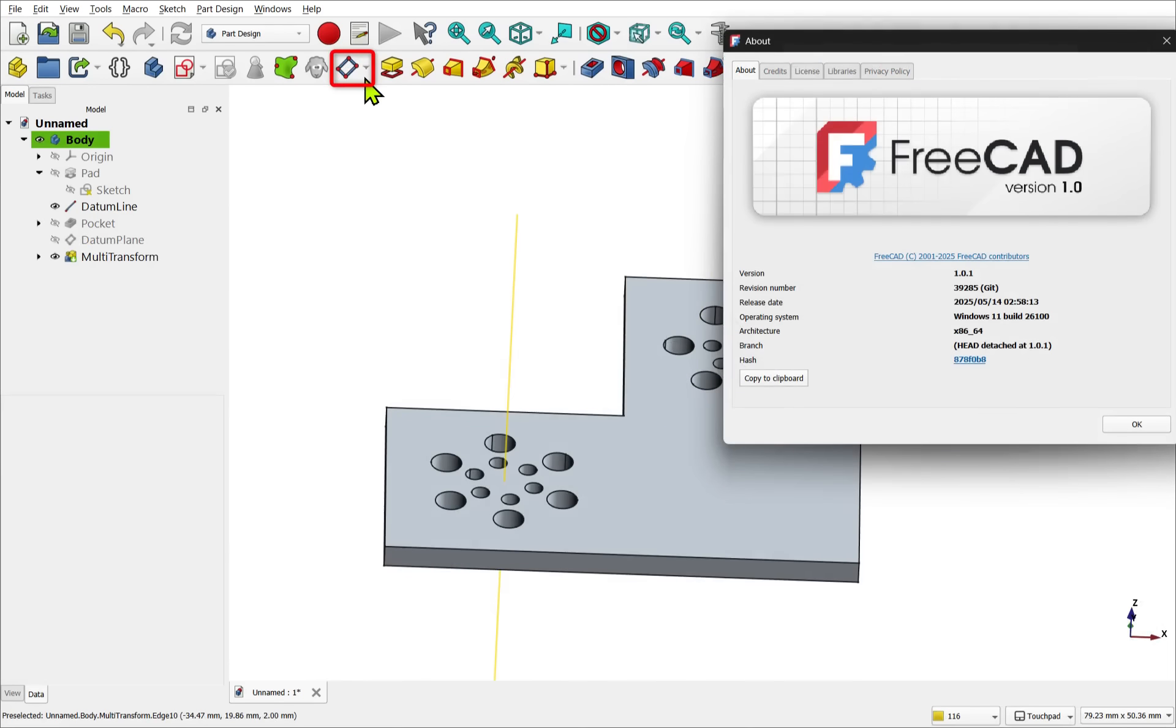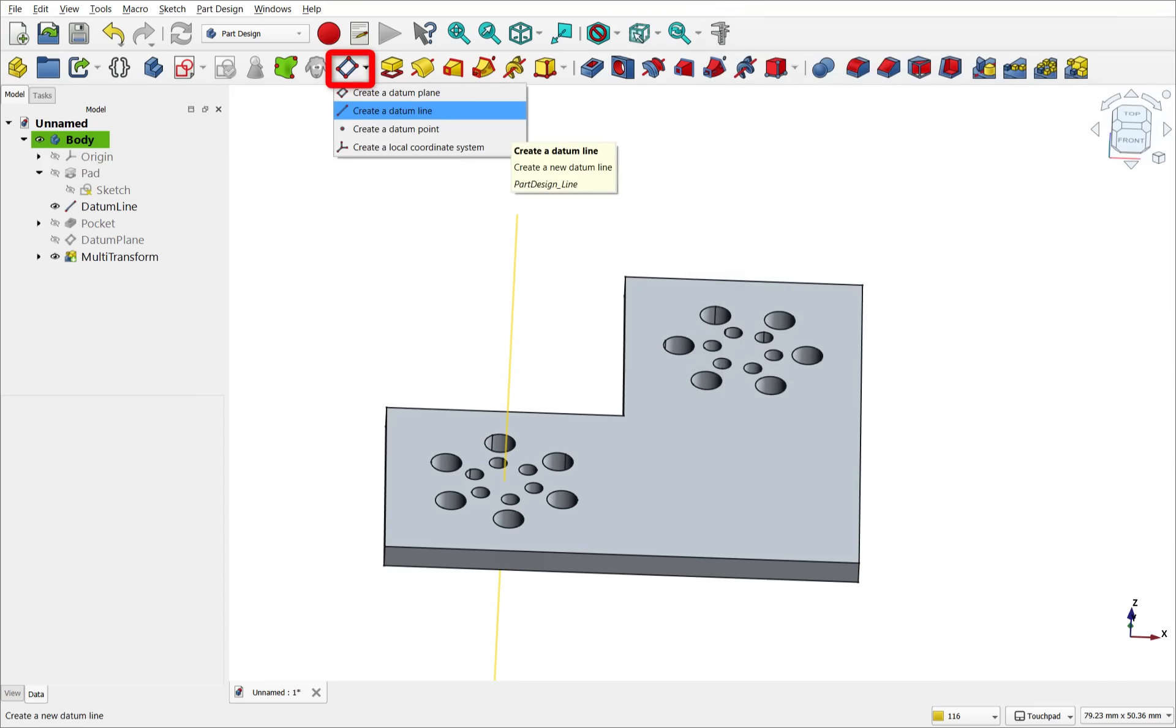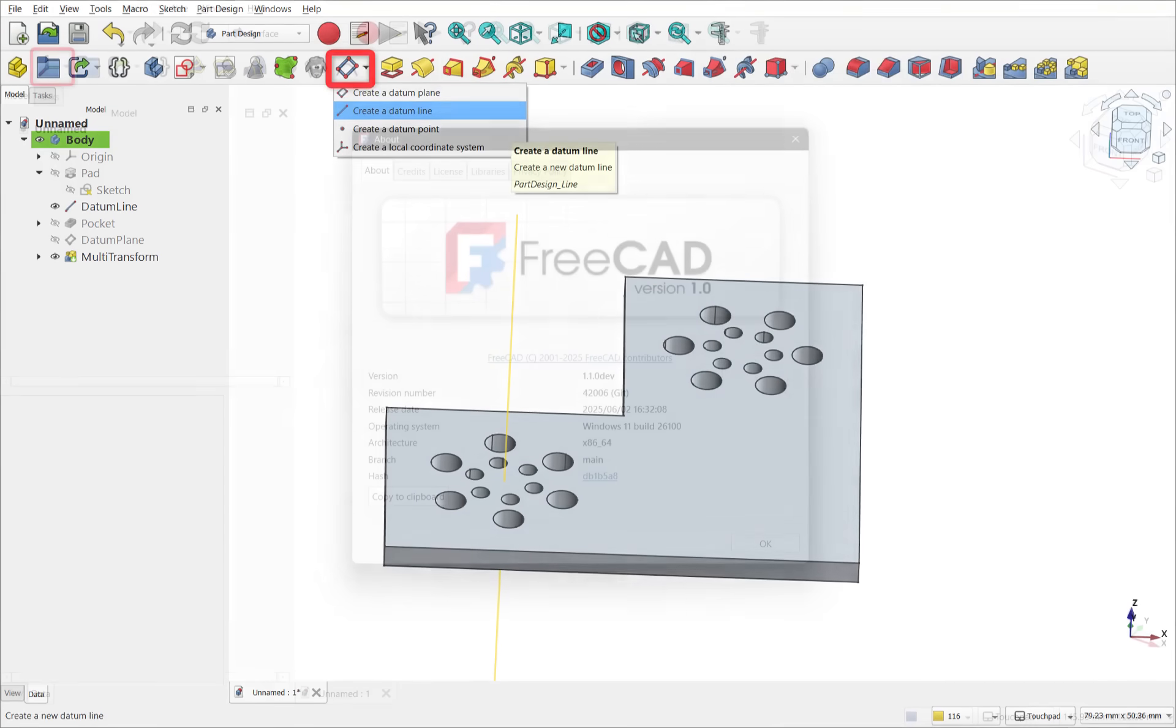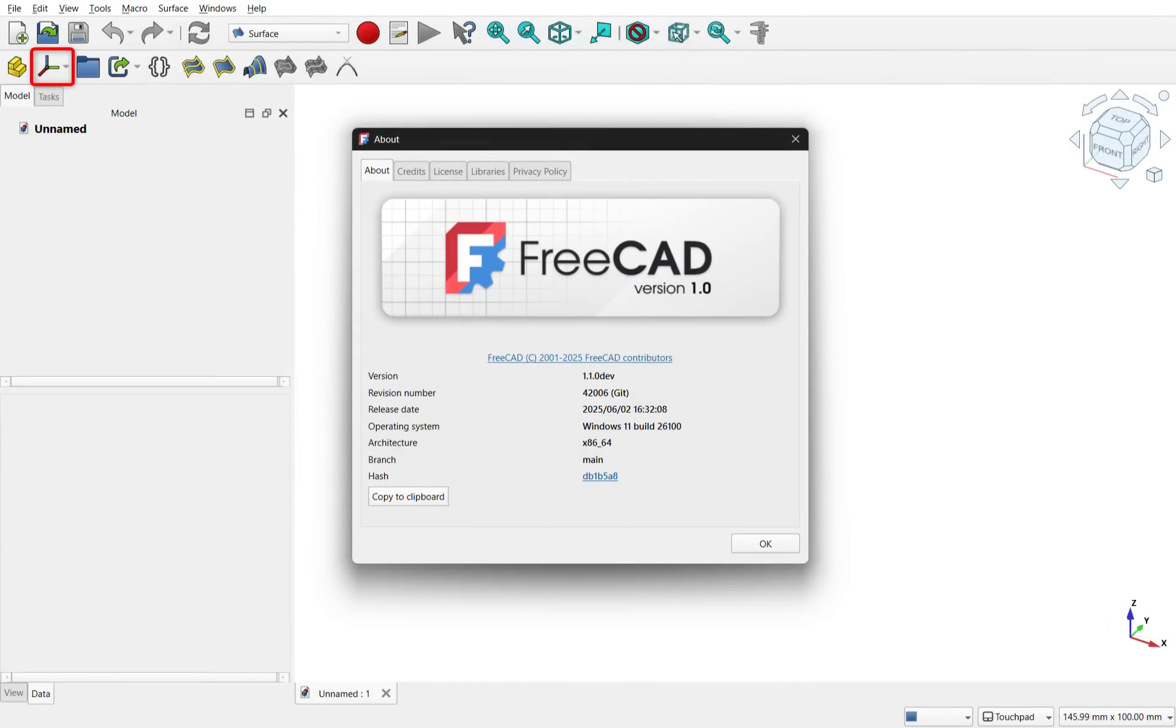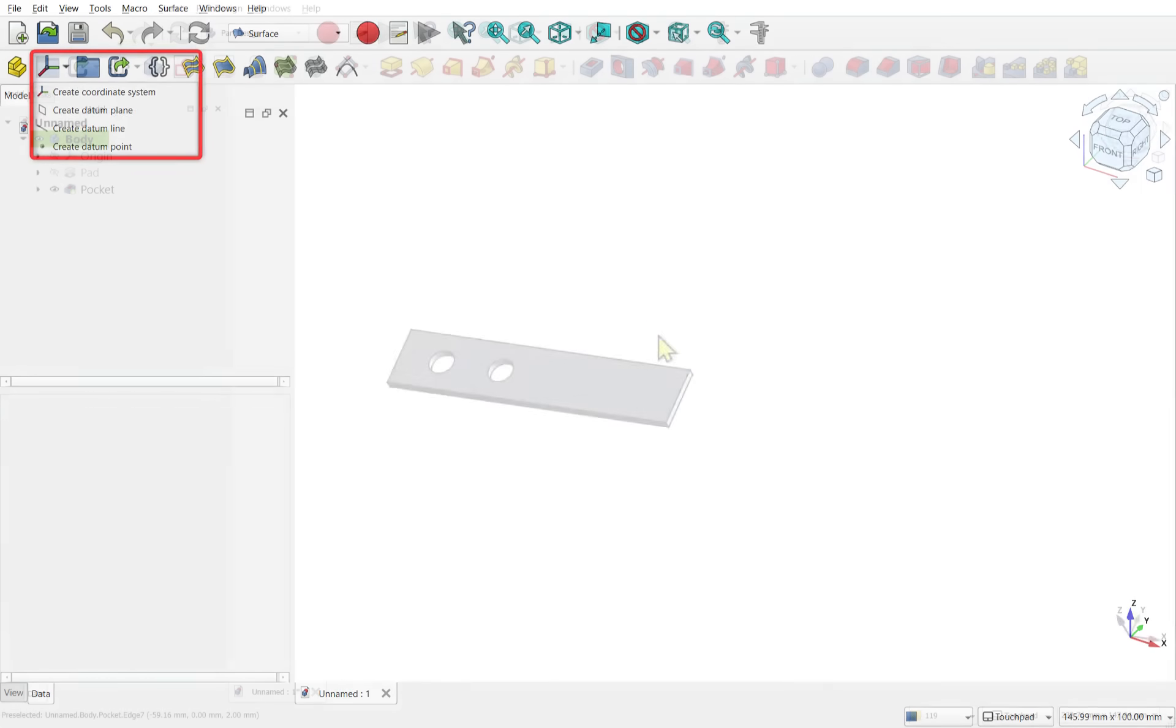Please note, in further versions of FreeCAD beyond version 1.0 and its maintenance release, FreeCAD 1.01, you may see the datum objects button change position in the toolbar. This allows for the datum objects to be accessed outside the part design workbench.